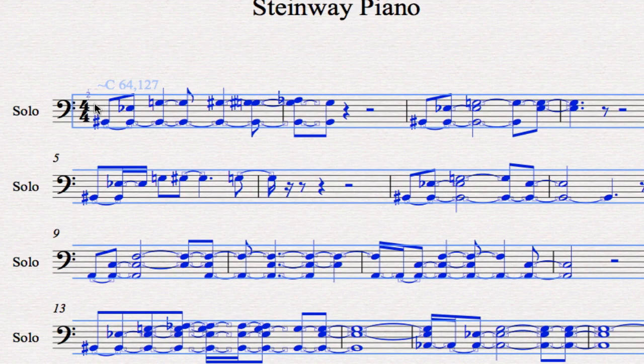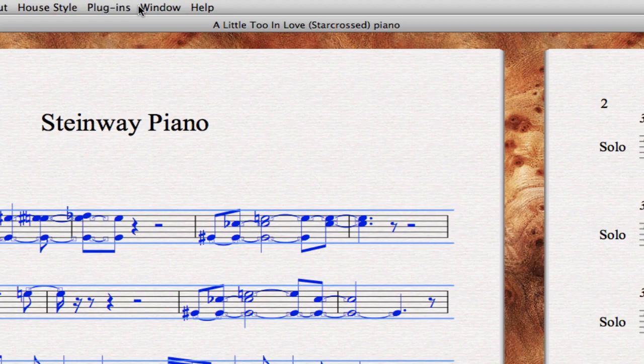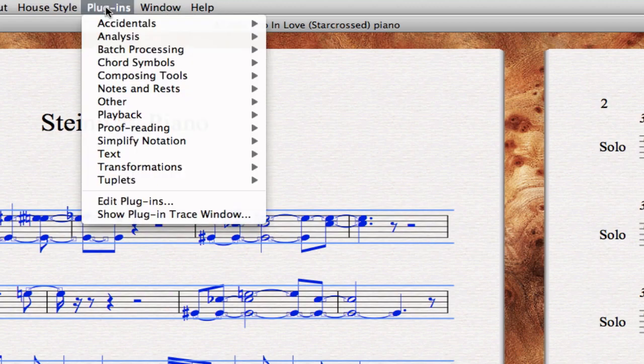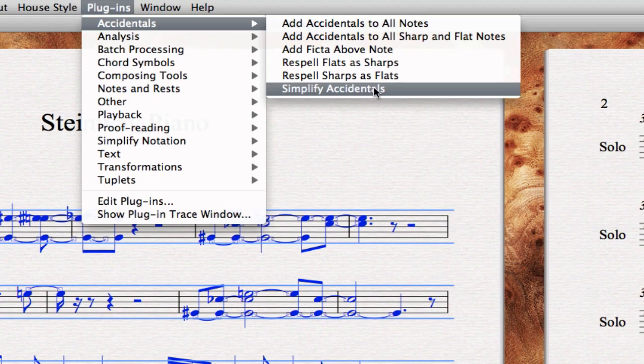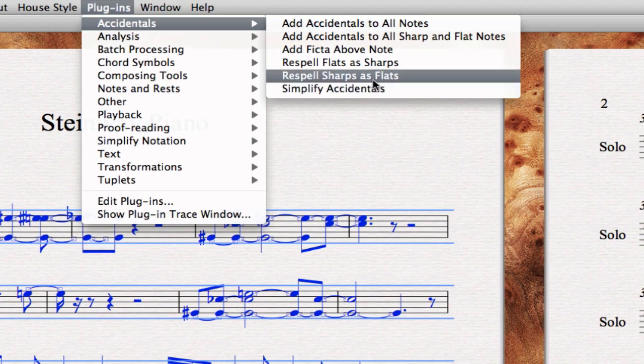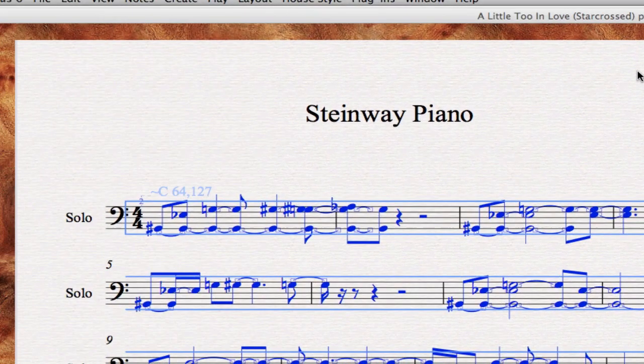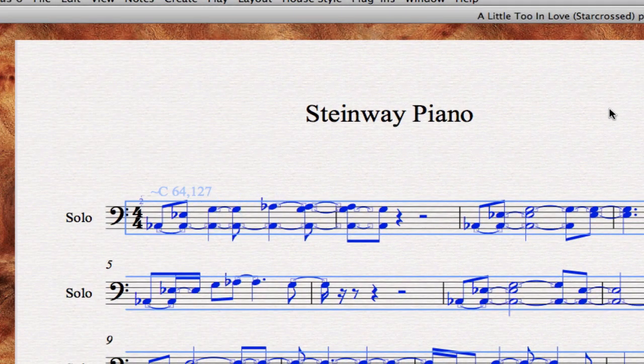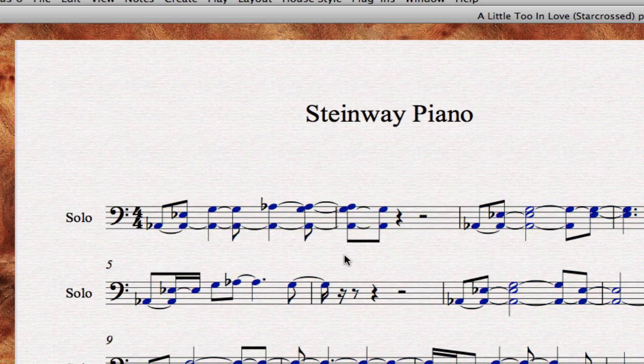Next, select the whole thing again. I want the accidentals to be all flats. We're using A flat in the Logic score. It probably should have been in the key of A flat major or something, but whatever. We're just doing it as a C score with flats added. So I'm going to go to Plugins, Accidentals, and I'm going to re-spell sharps as flats. It takes a bit, and then boom. Now we have flats. It looks nicer.